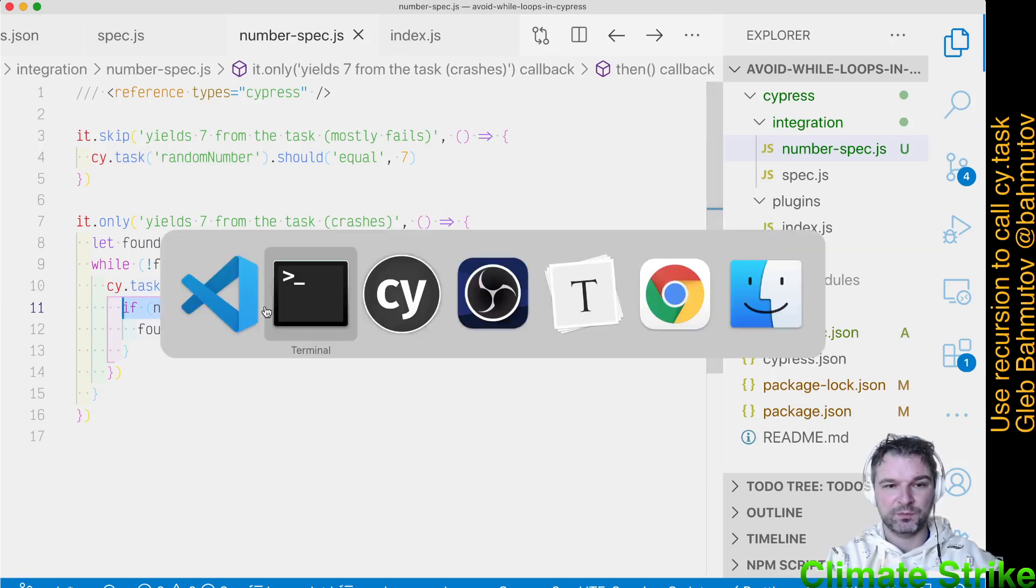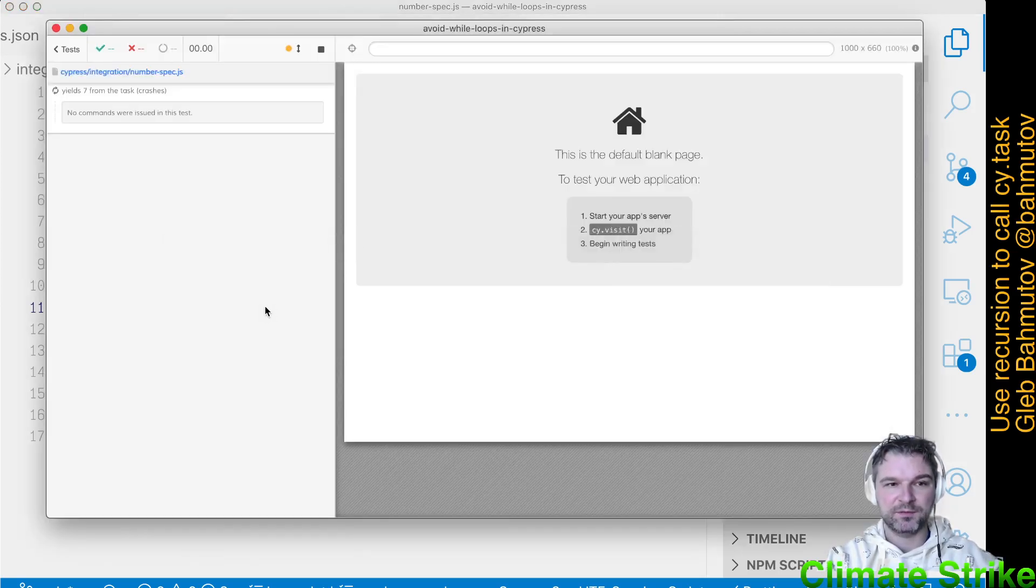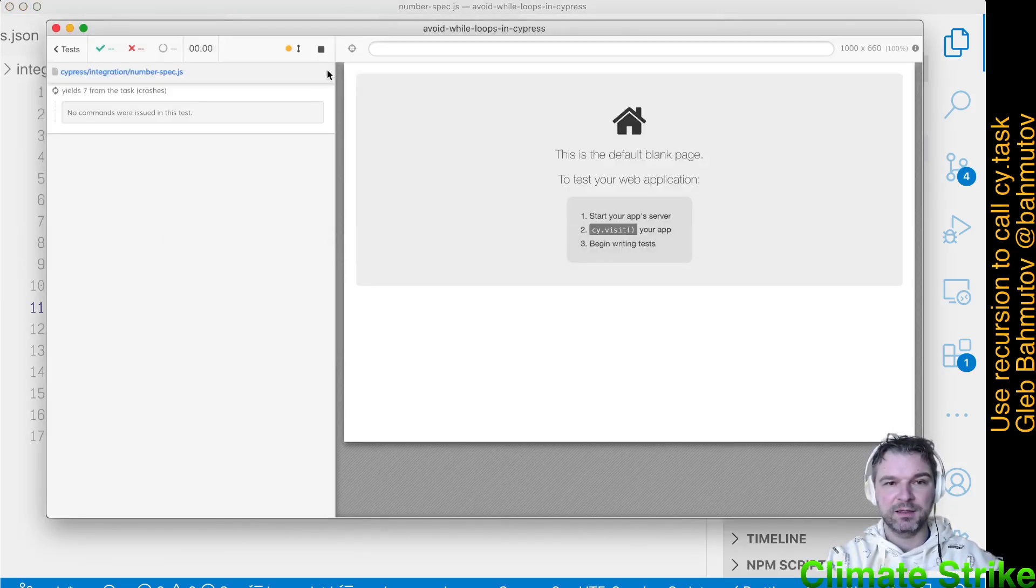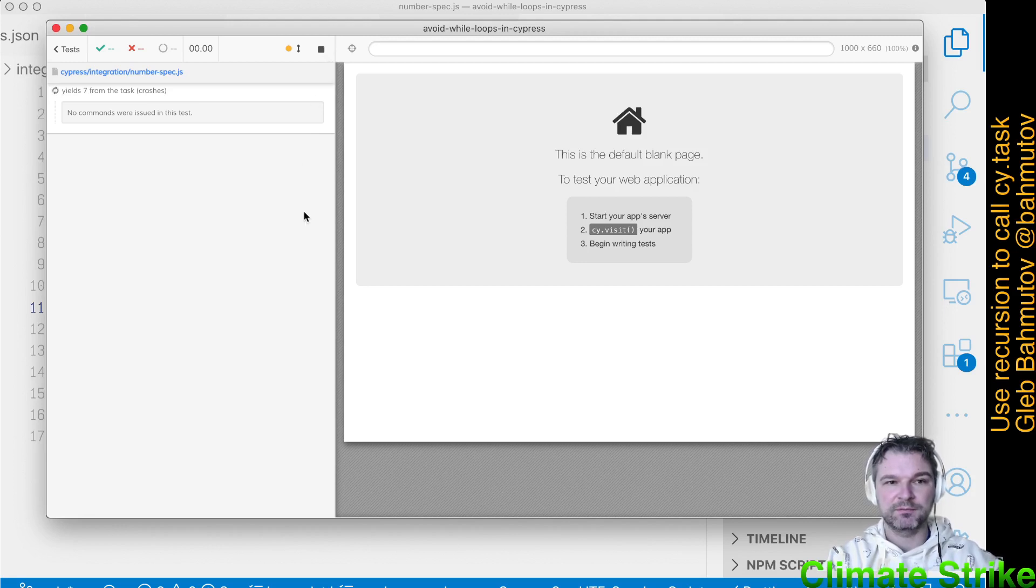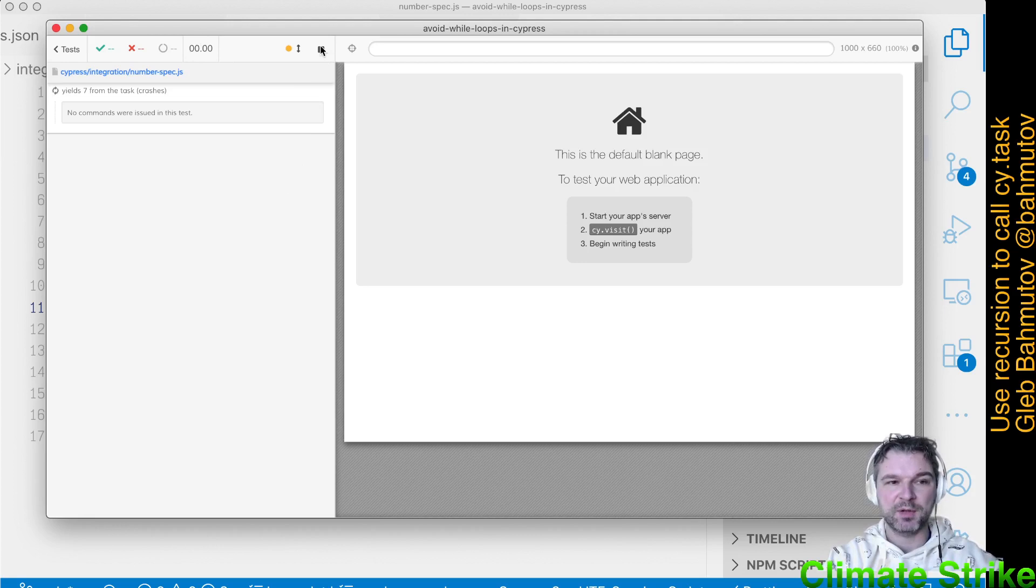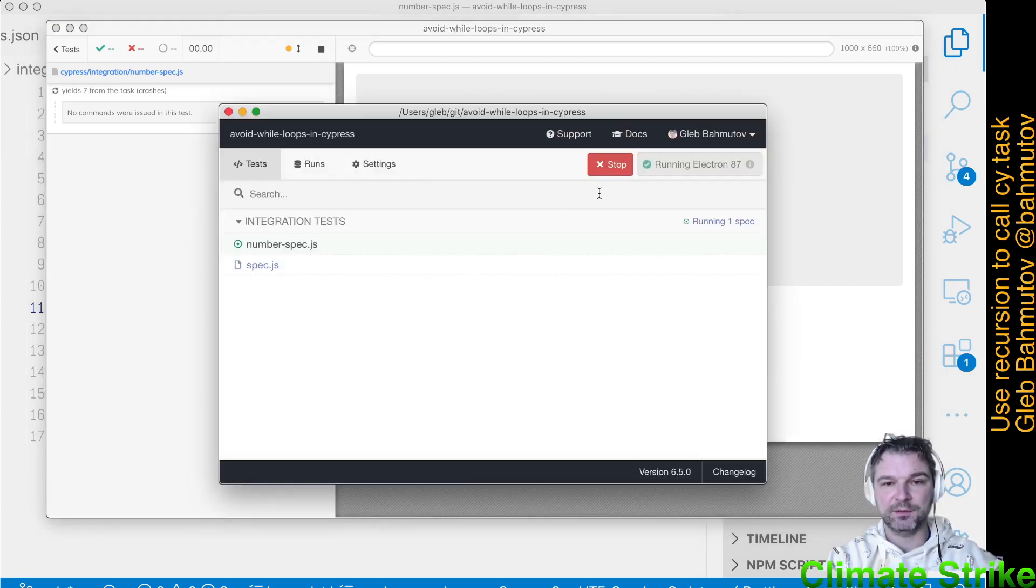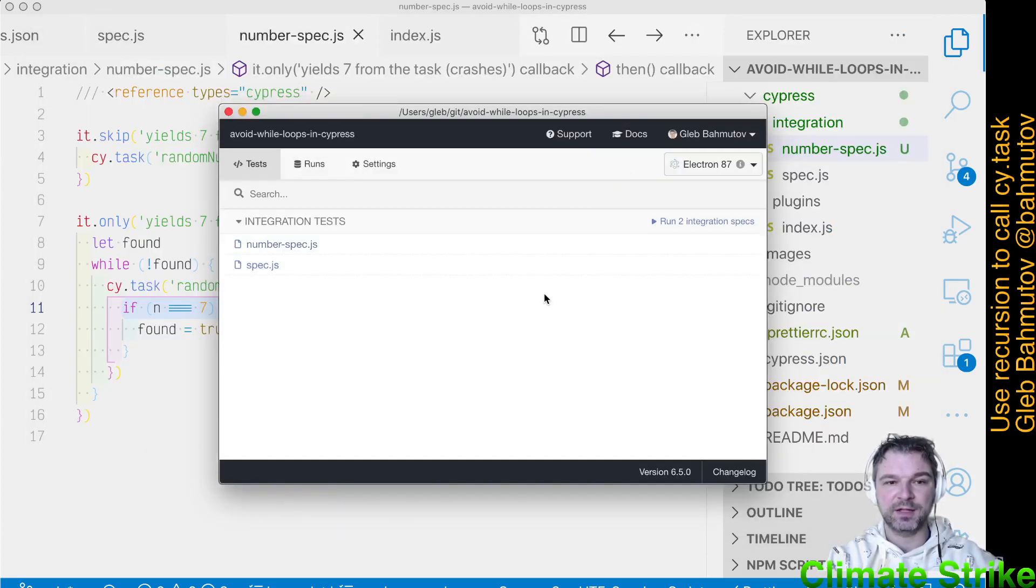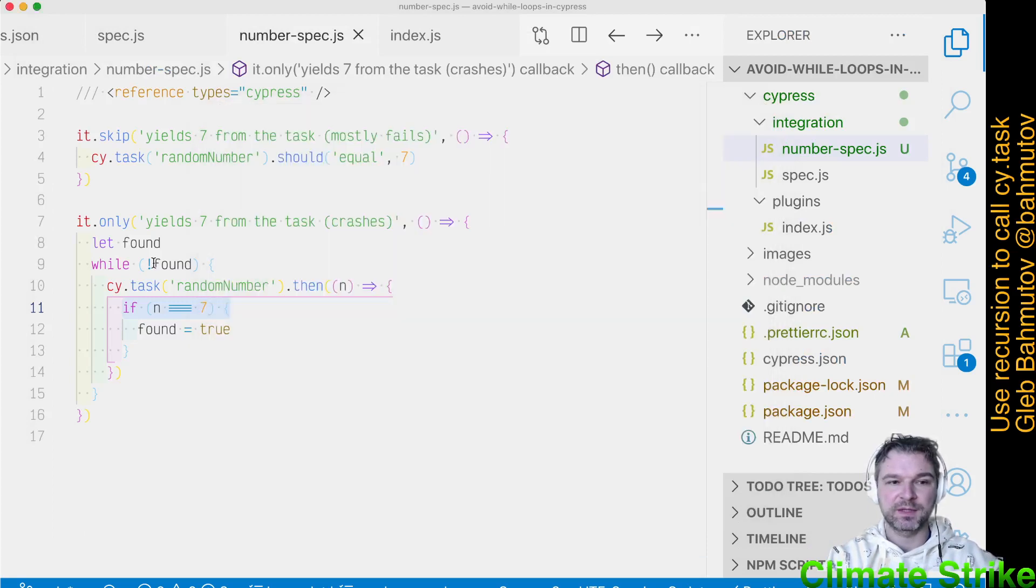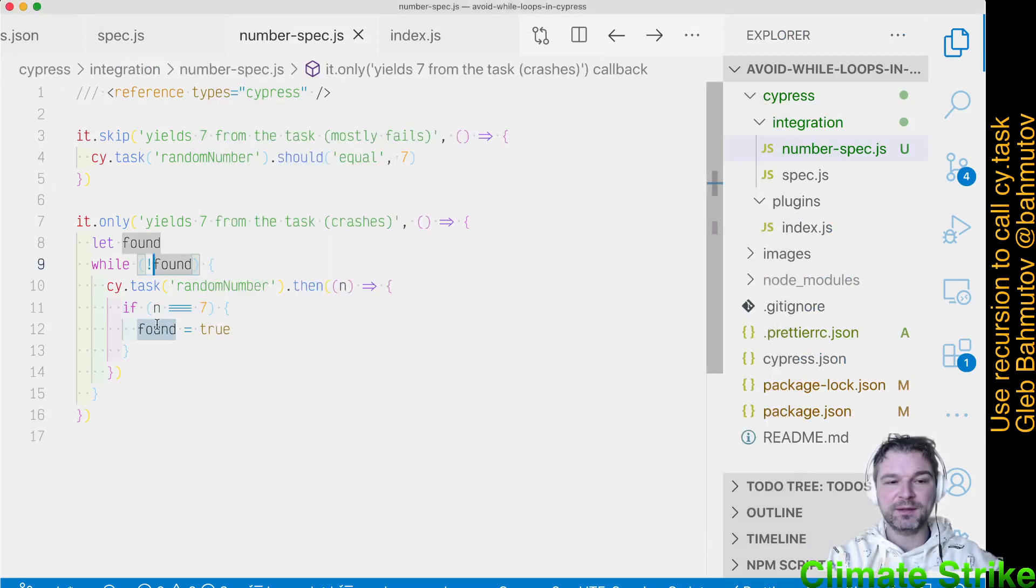So what happens in our test runner? Well, it's completely frozen. Notice the timer is not changing. I'm trying to press stop to stop the test. The only way to stop the test is to stop the electron browser. So this is not going to work.